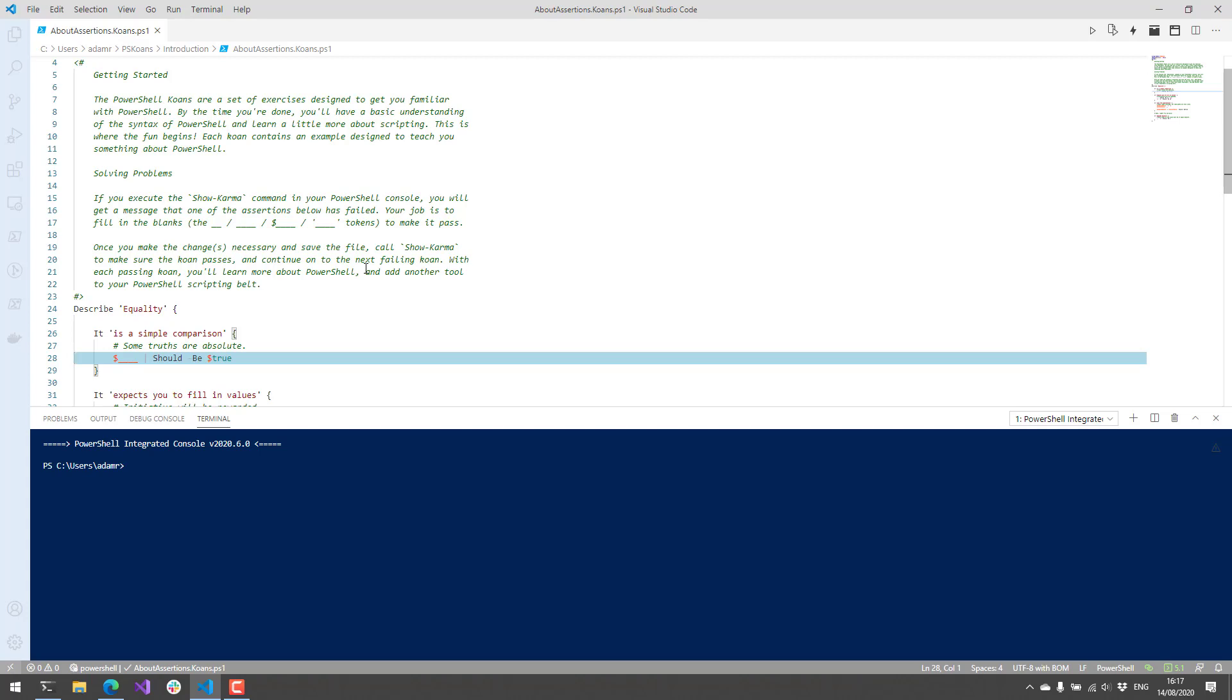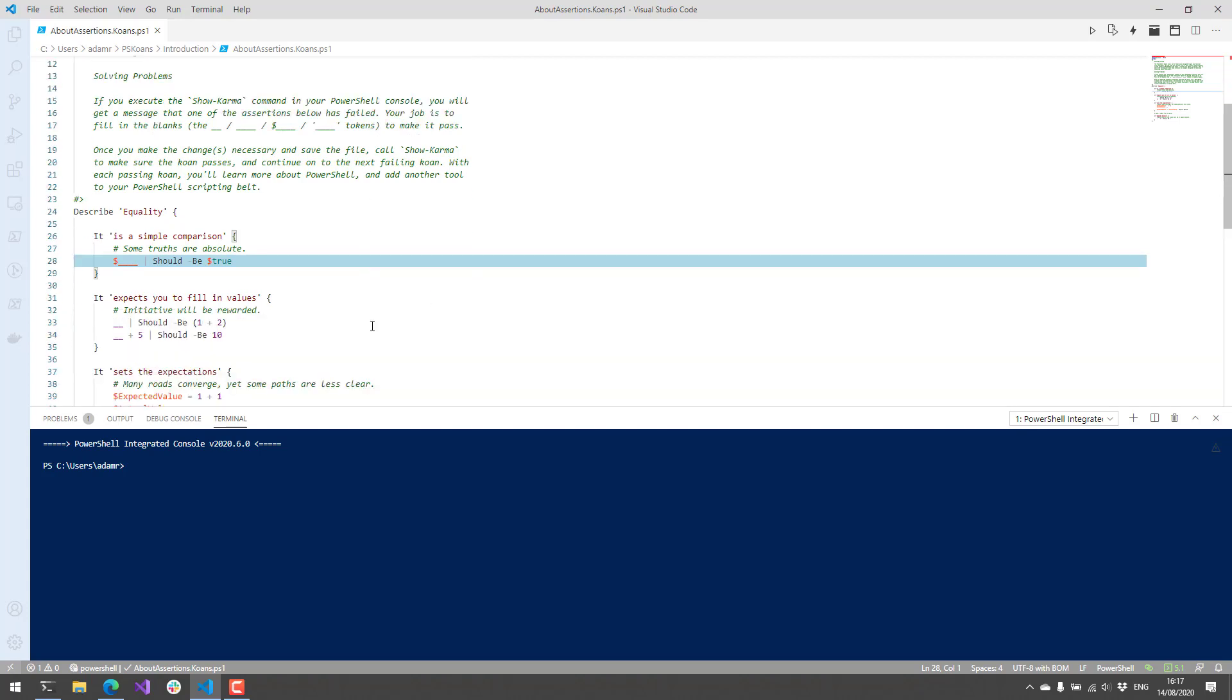You can see here that this is the AboutAssertions.Koans.ps1 file. The idea is that there are a bunch of different PS1 files with Pester tests inside them. Your job is to go through and fill in those Pester tests so they pass successfully. This first koan is about getting familiar with the Koans interface. What we want to do is fill in these blanks that are represented in each one of the it blocks of our Pester test here.